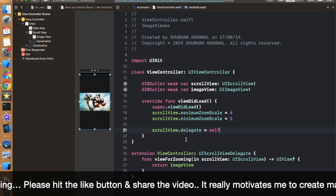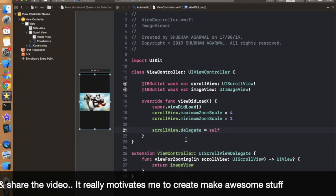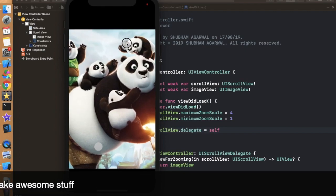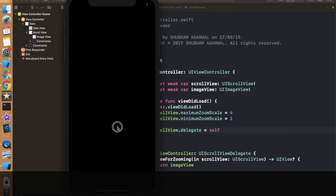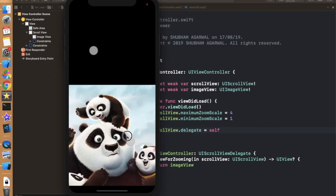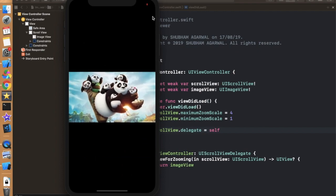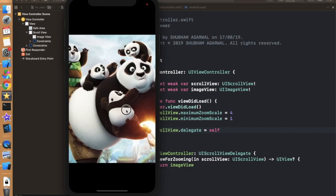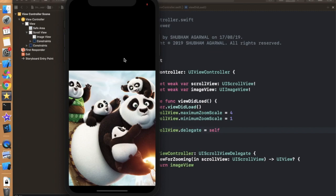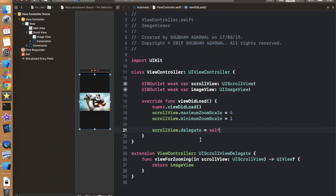Then we will talk about the drawbacks of this functionality and how we can overcome them. Let's press the Alt key and try to zoom — we are successfully able to zoom. But as I zoom out, it will leave a space at the top, because our image view is full size and these empty spaces get covered when zooming. So we have to remove these spaces when the user zooms. We have to implement one more logic — I will explain each and every line.